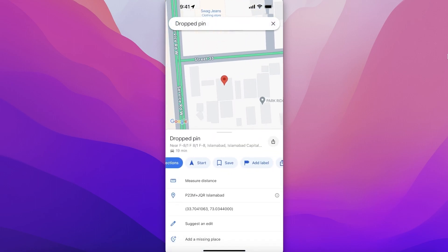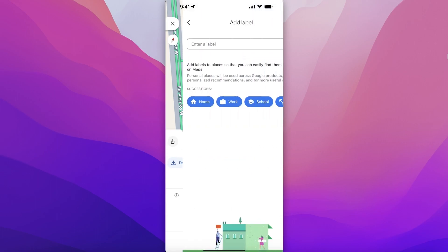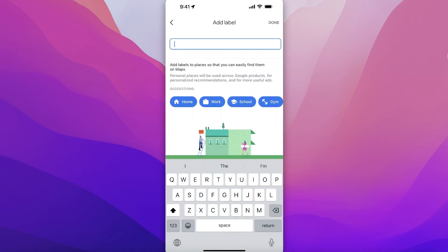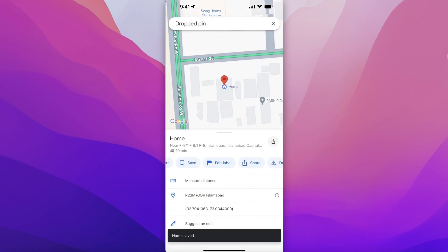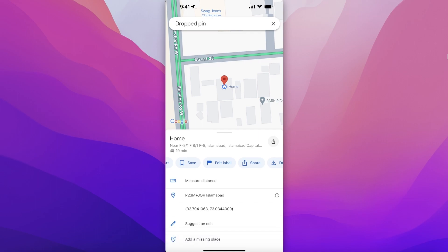Once you've dropped a pin, you will see these blue buttons. Scroll through the blue buttons and click on 'Add Label.' Once you click on 'Add Label,' just use the Home label, and just like that you will have a private label — a private pin — that is going to be labeled as Home.